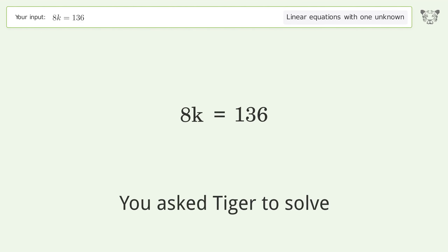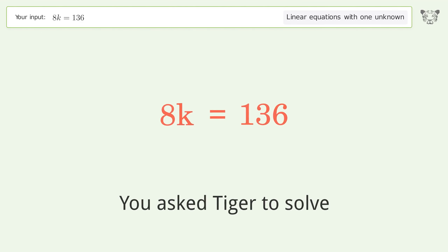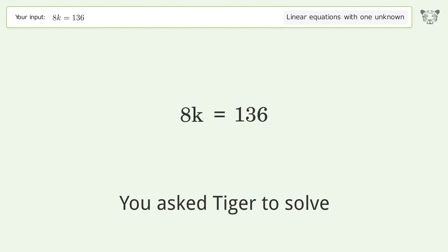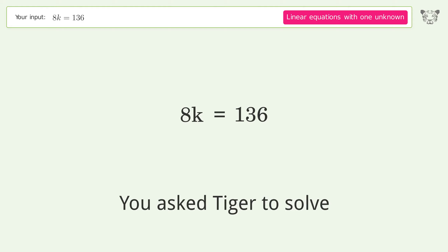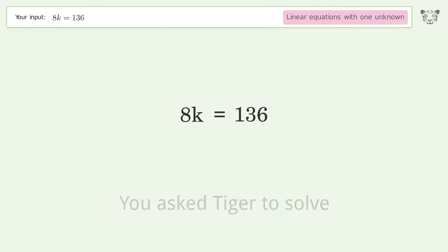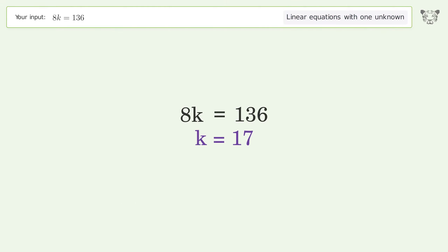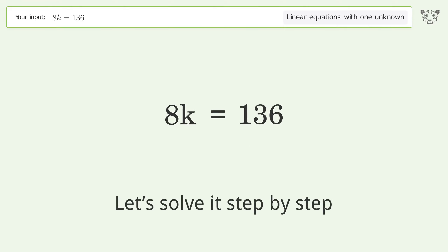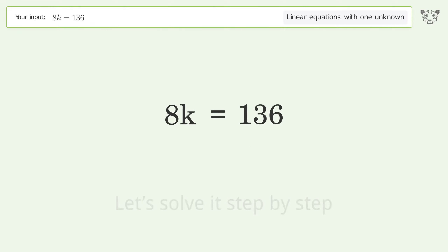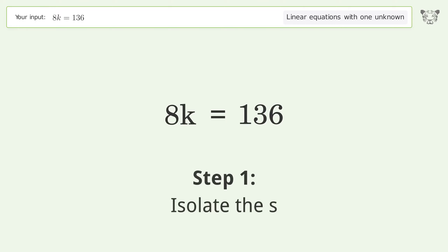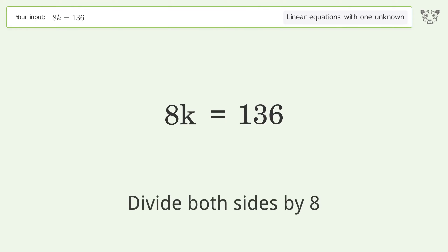Tiger Algebra solves 8k=136, a linear equation with one unknown. The final result is k equals 17. Let's solve it step by step: isolate k by dividing both sides by 8.